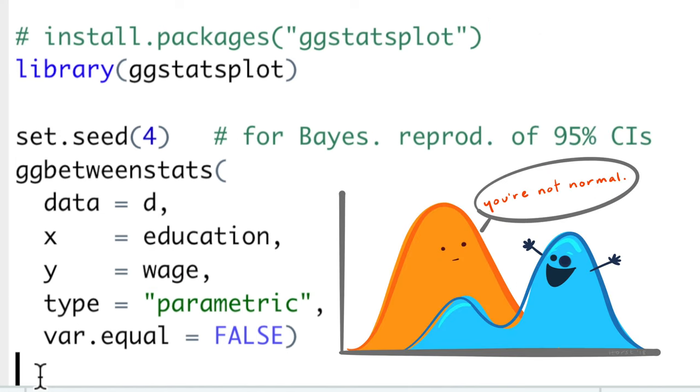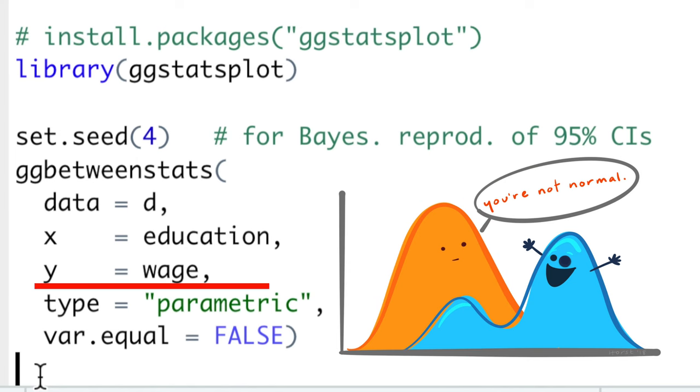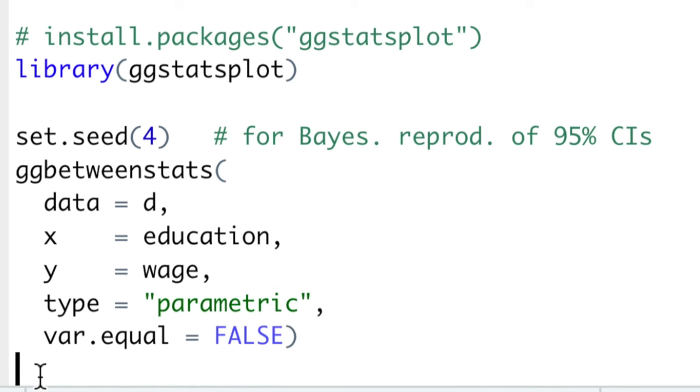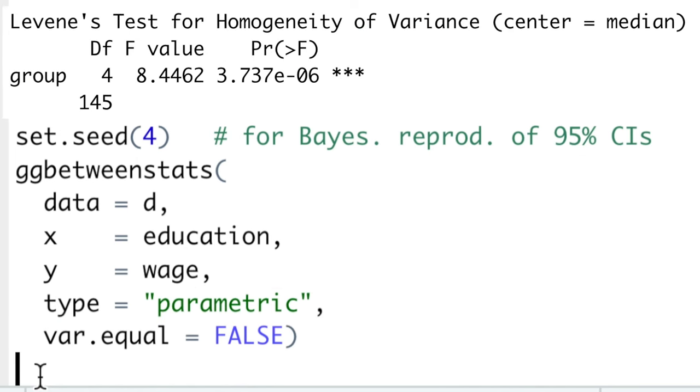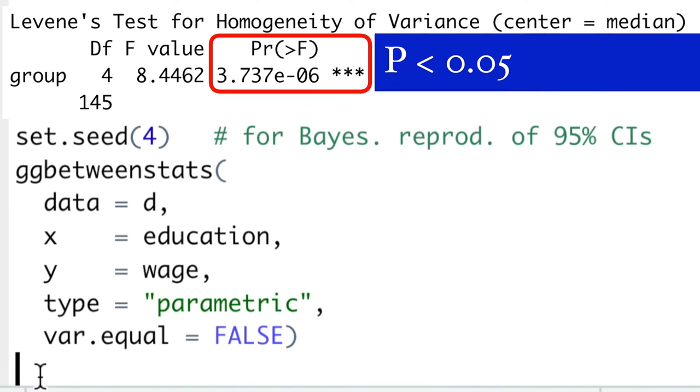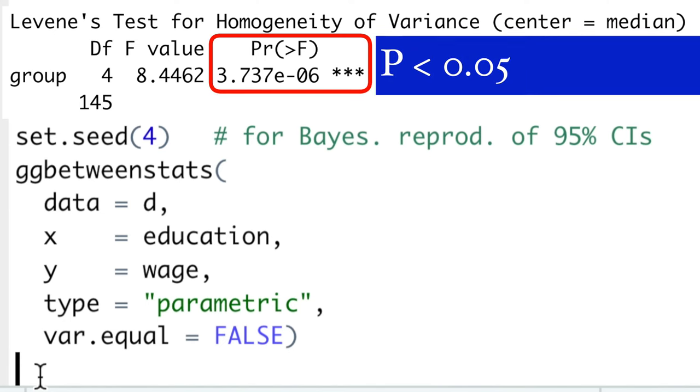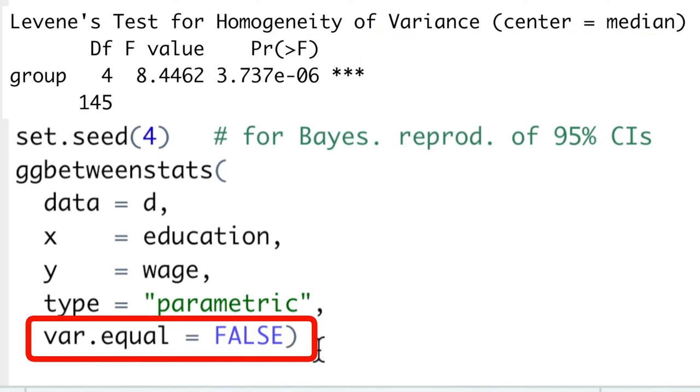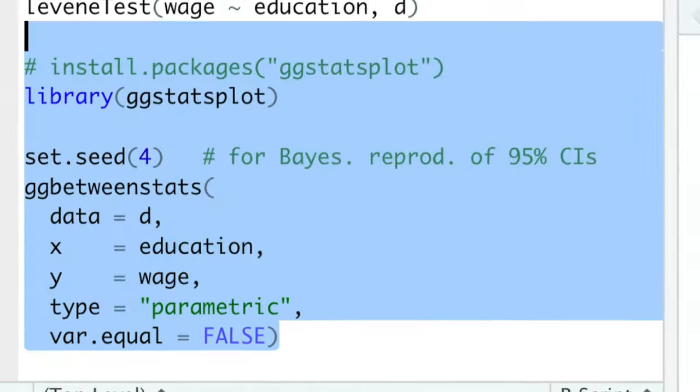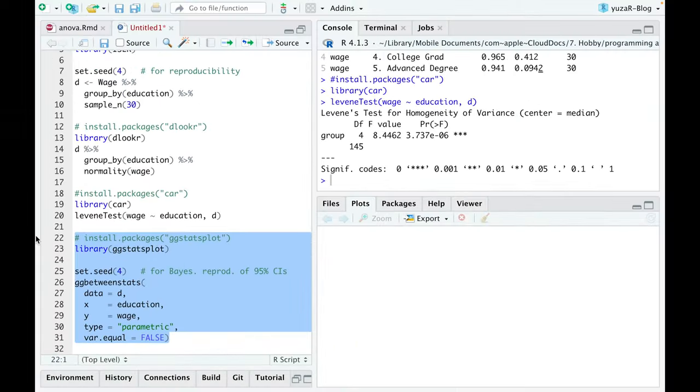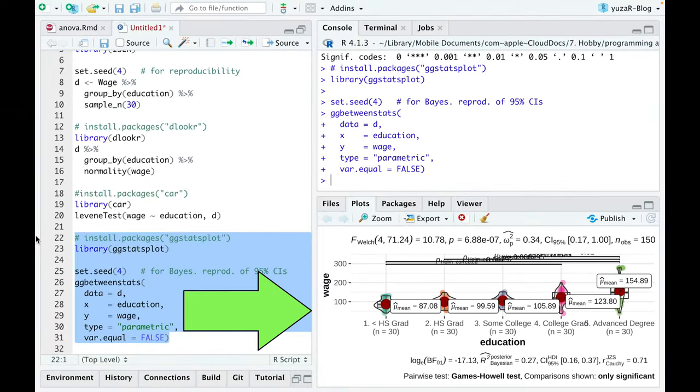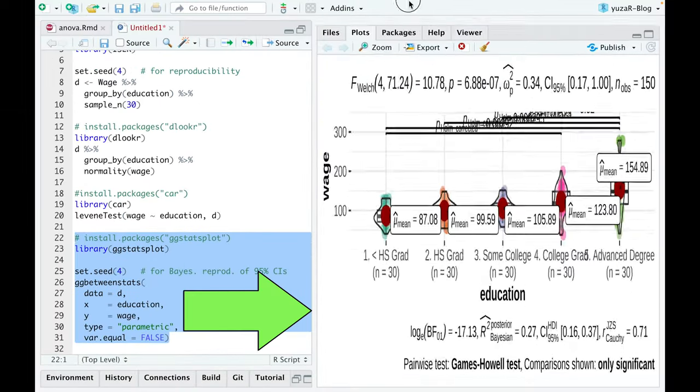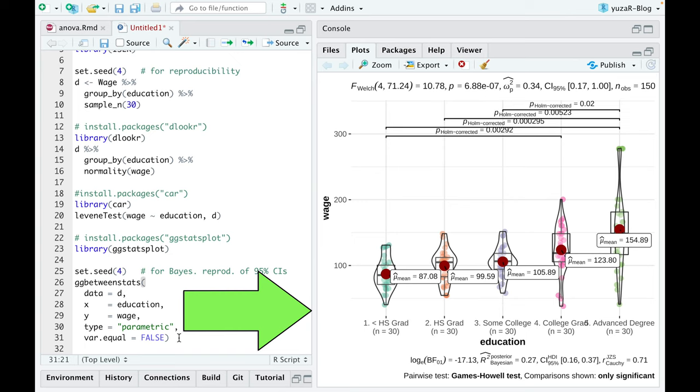Then, since our data is normally distributed, we'll choose a parametric type of statistical approach. And since our education groups have different variances, we set var equal argument to false. Such simple command results in this statistically rich and publication-ready plot.